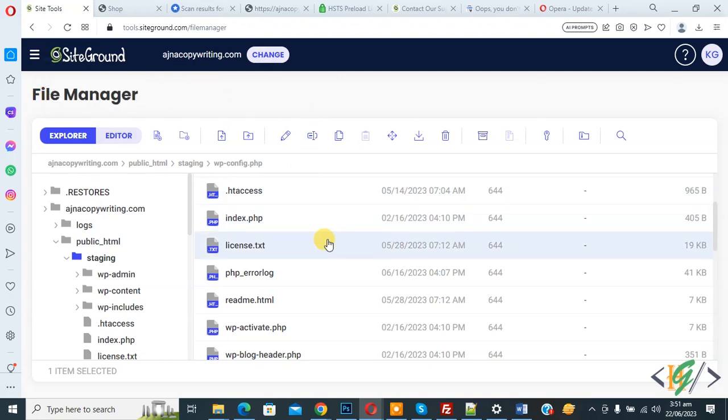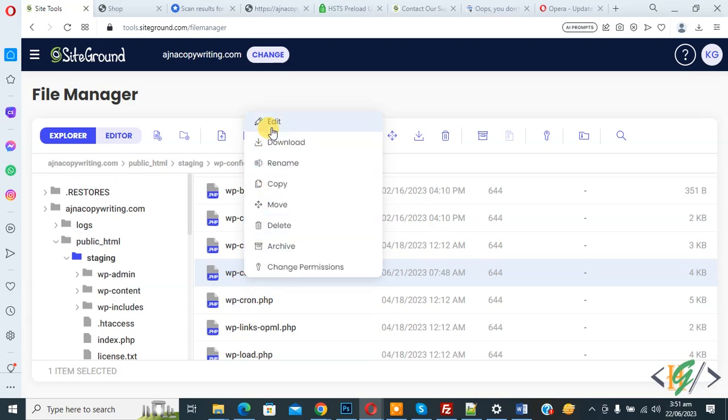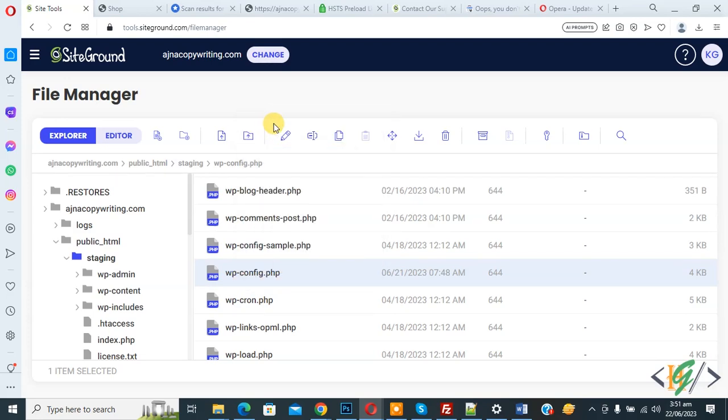Find wp-config.php file. Scroll down. This is the file. Right click on it and click on edit. This is the global method.